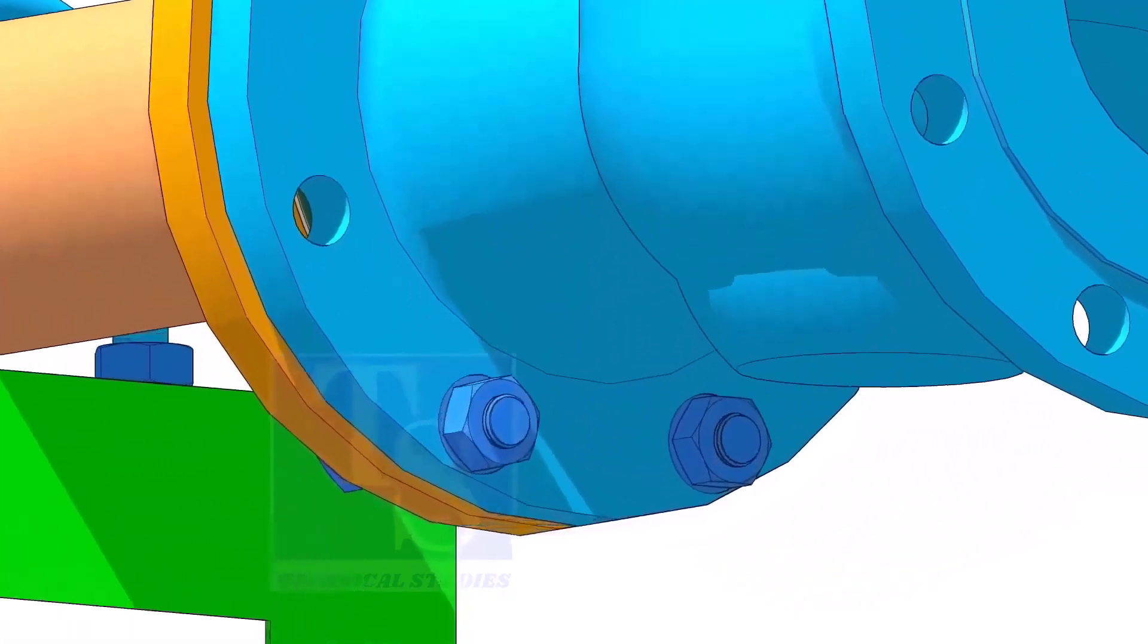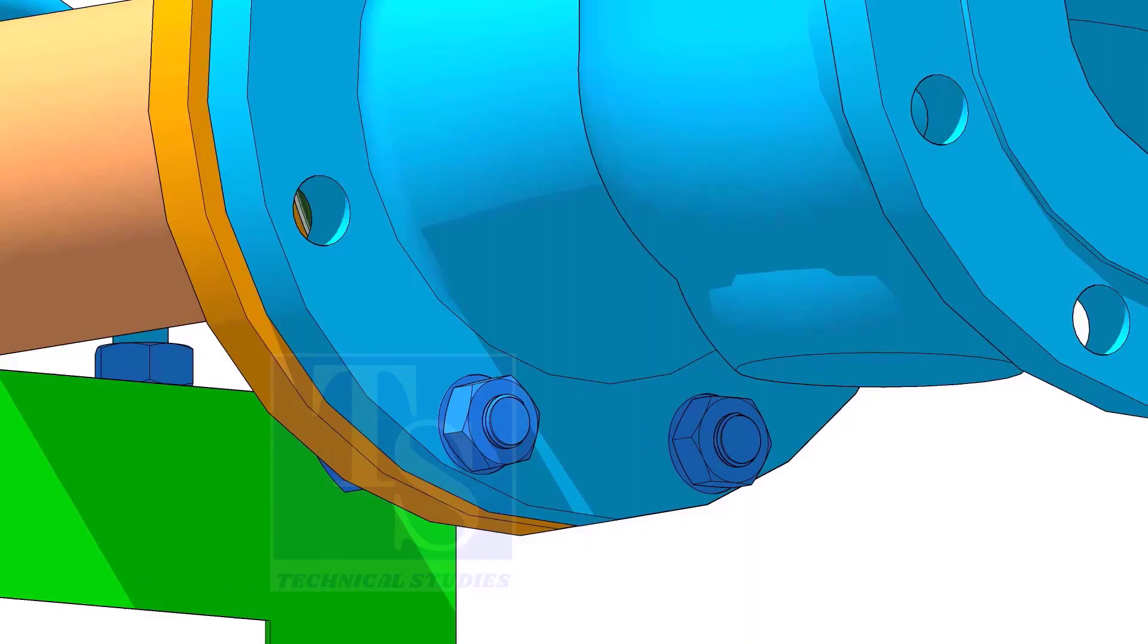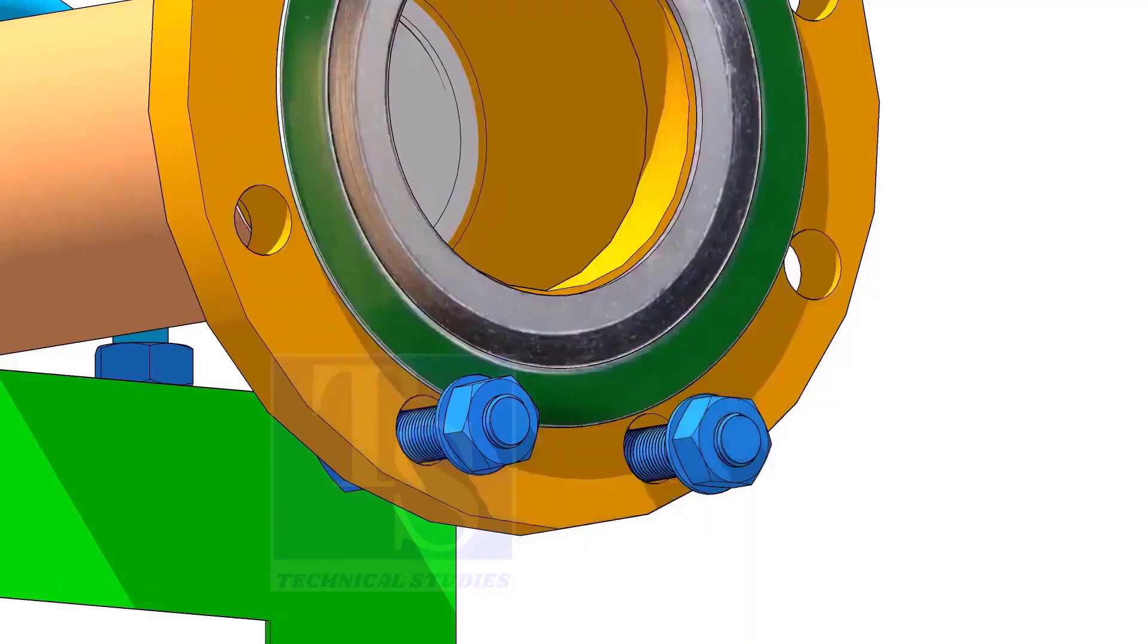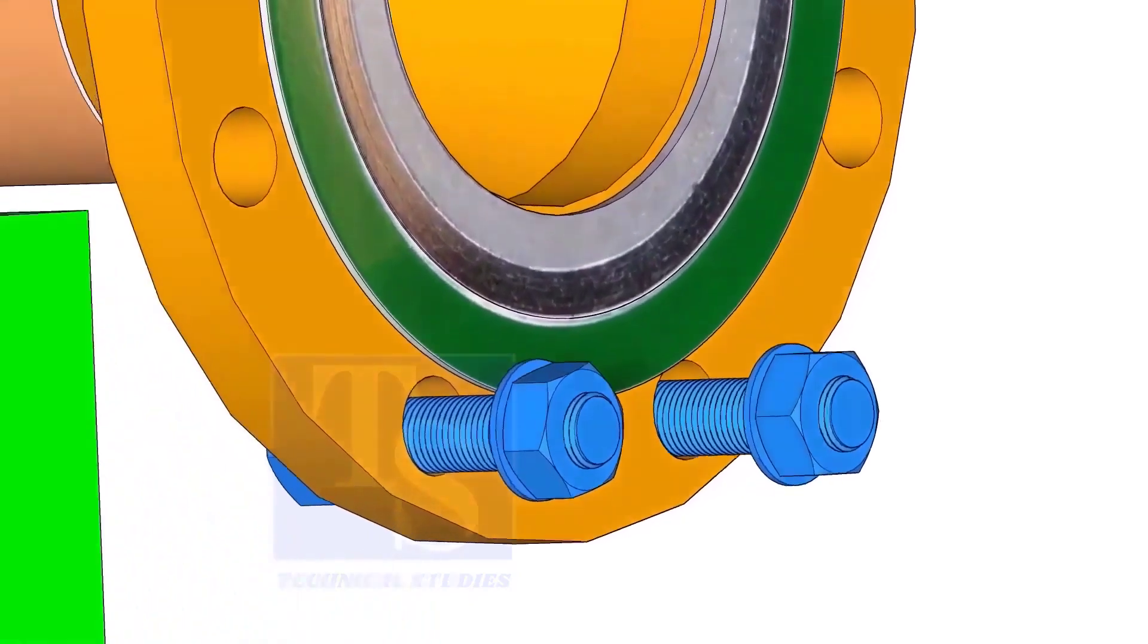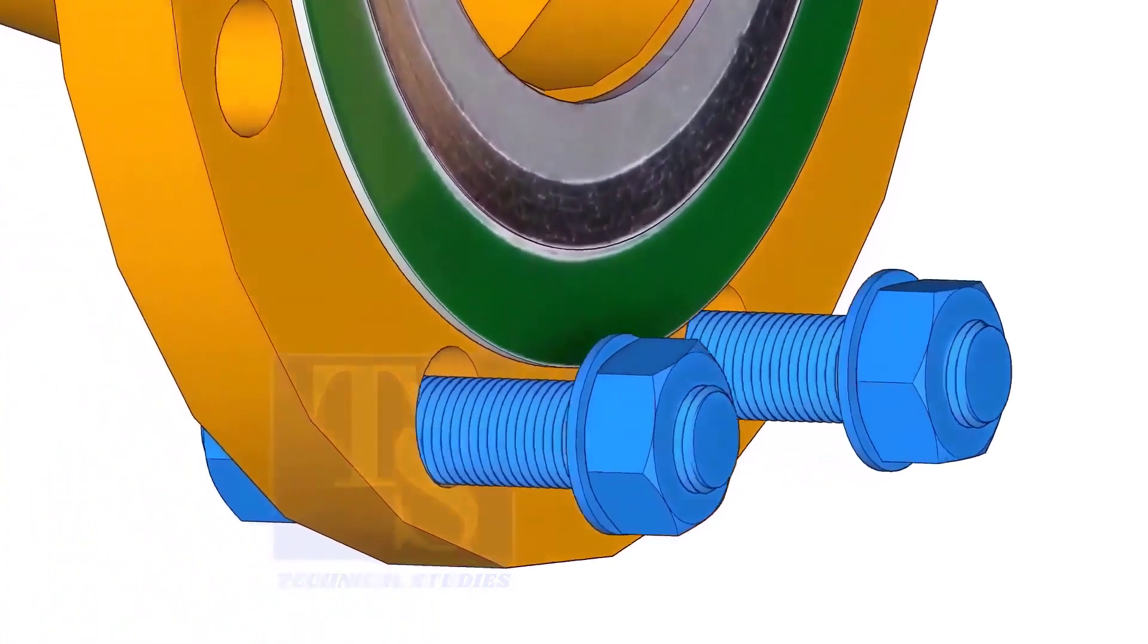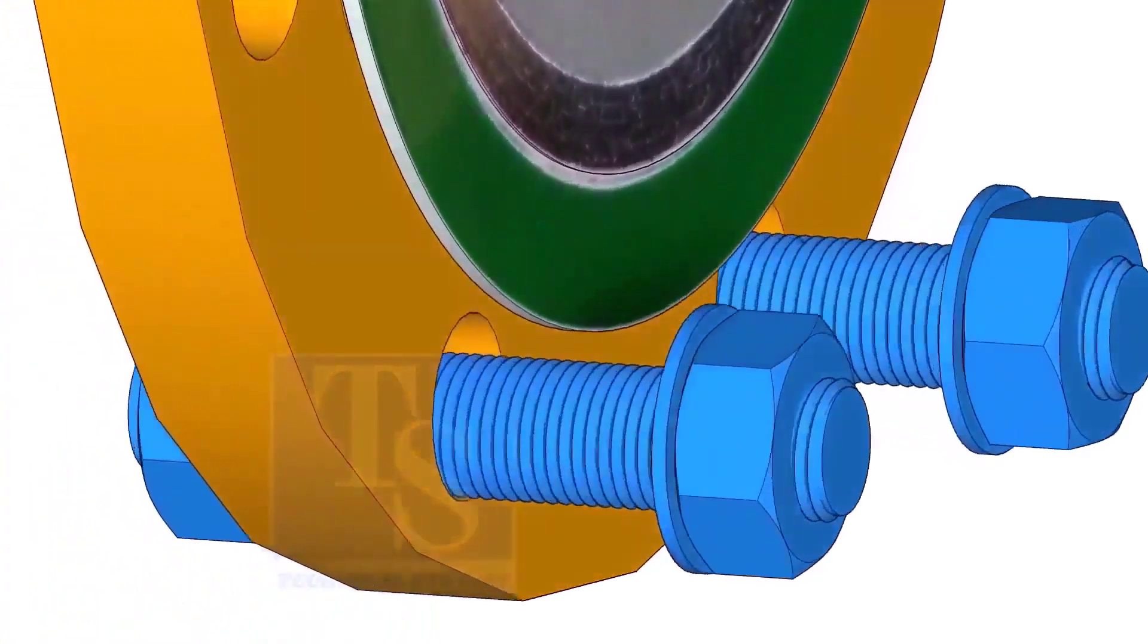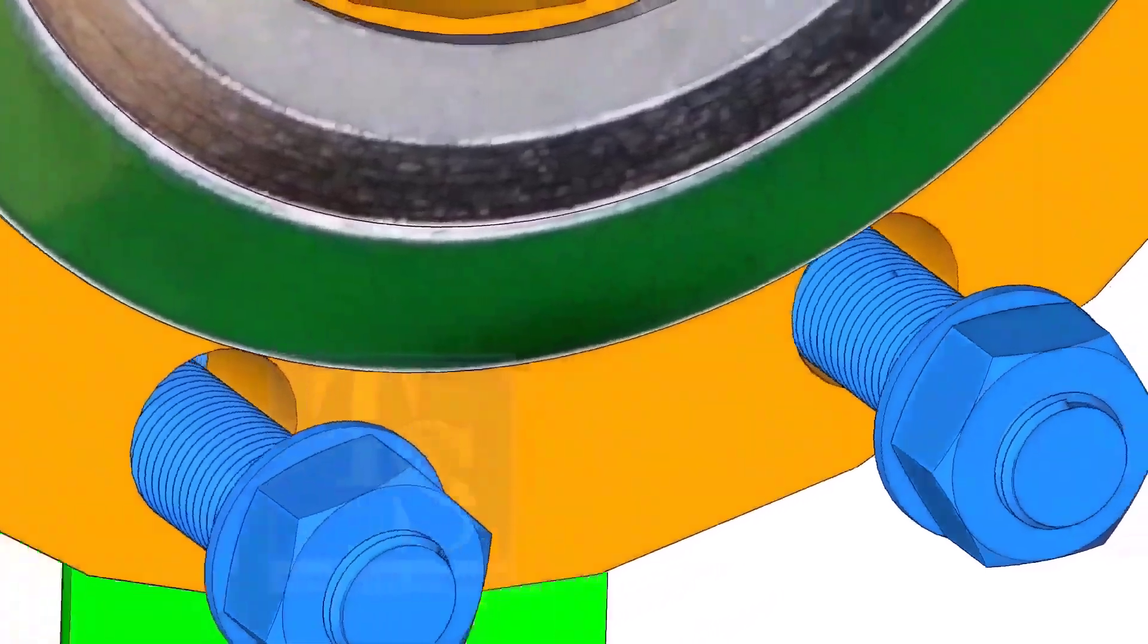Put the gasket in between the flanges. You will notice the gasket sits eccentric to the flange face, because of the clearance between the raised face outer diameter and bolts.